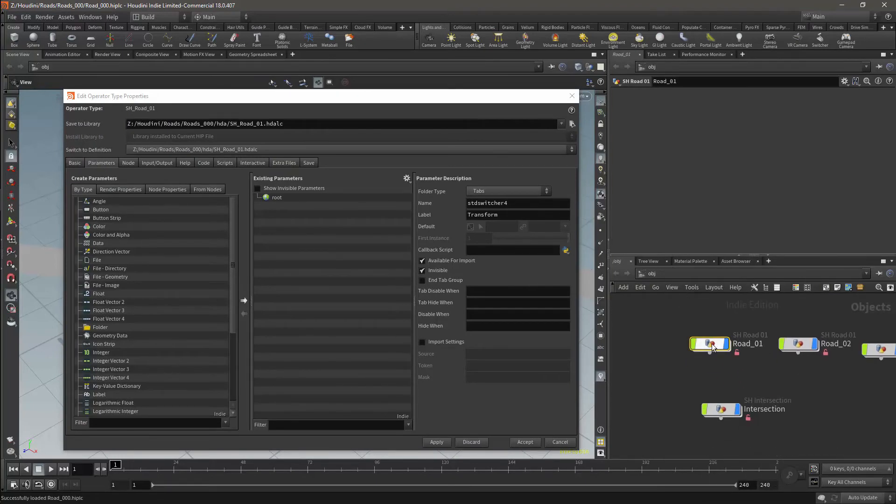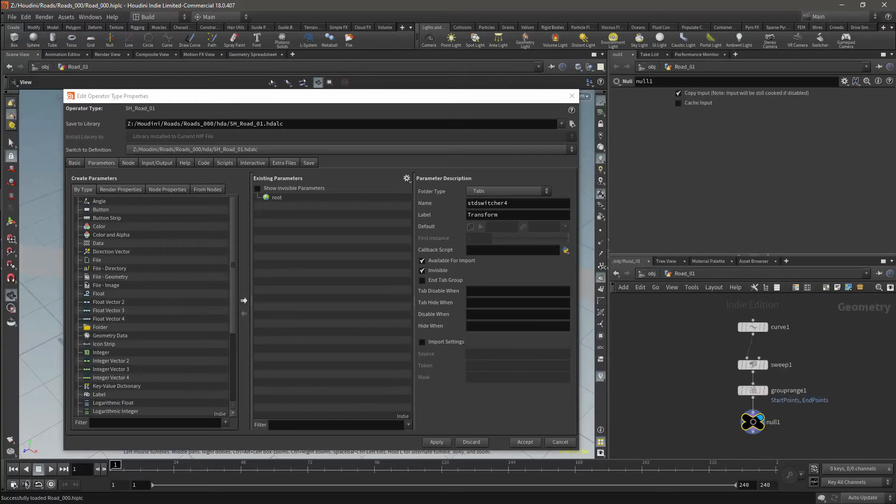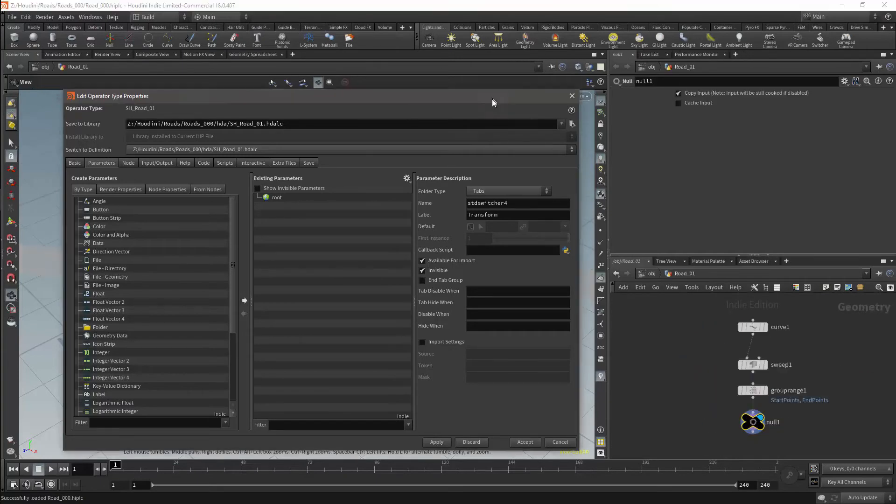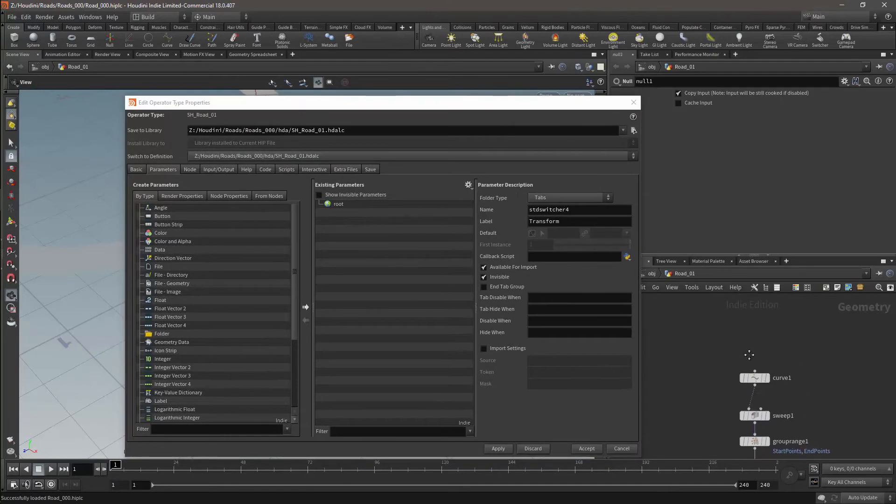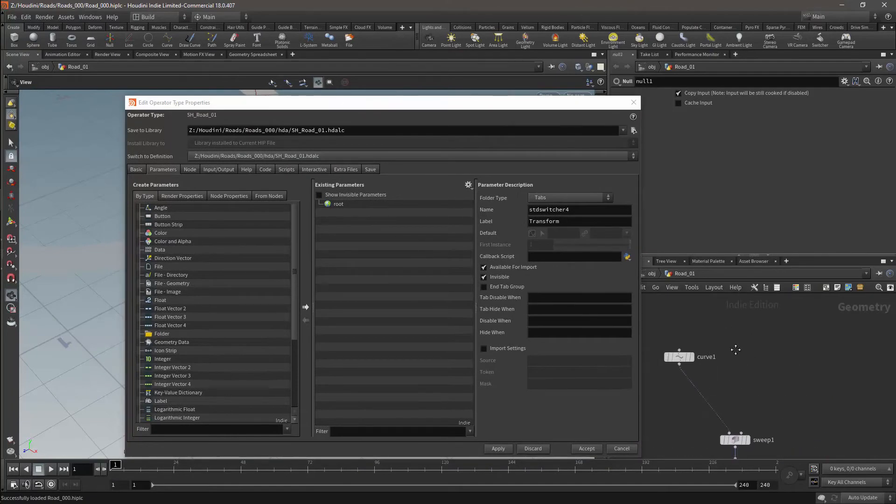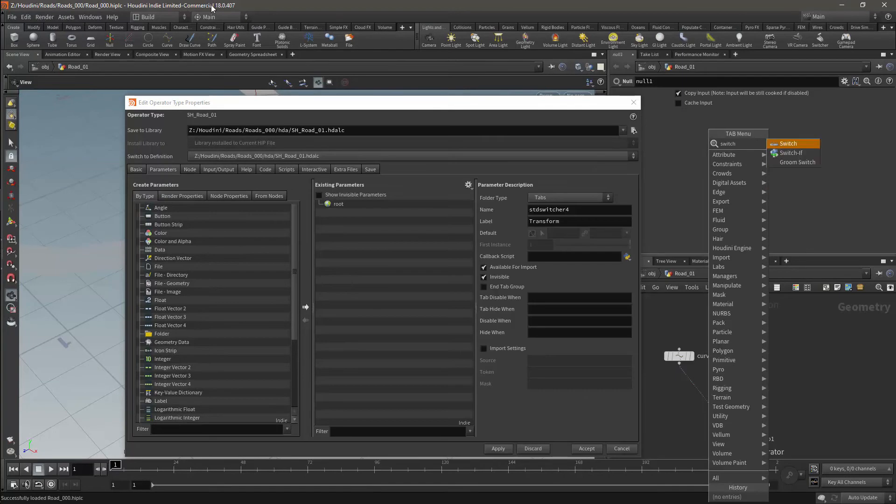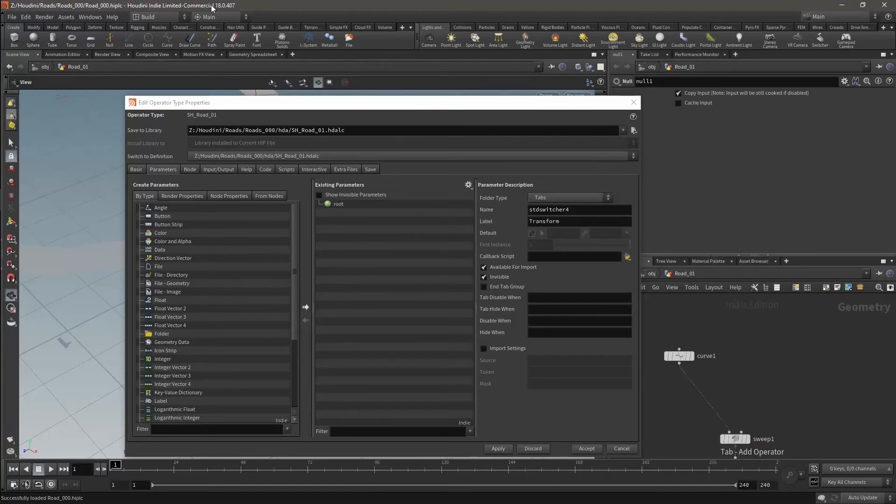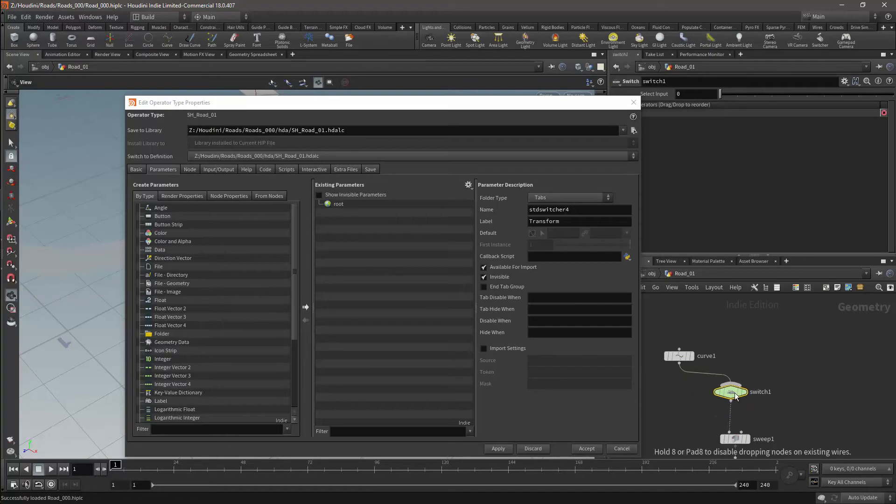The first thing that I'm going to do is allow the user to put in custom curves. I'm just going to make some room for myself here, and then I'm going to bring in a switch node and hook that up.